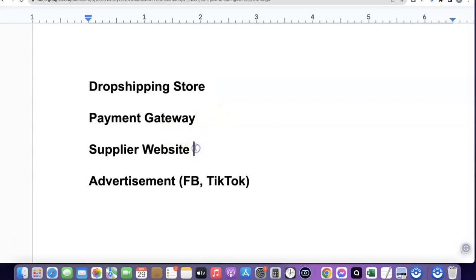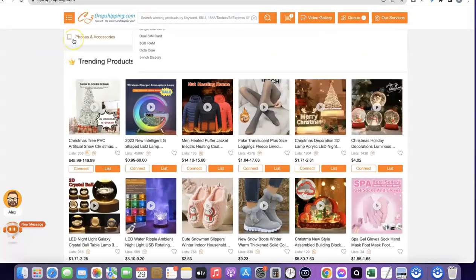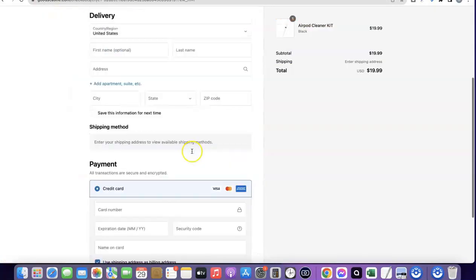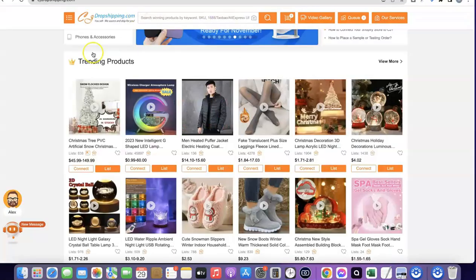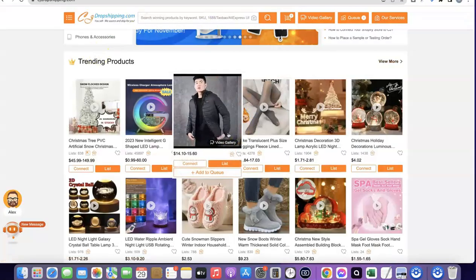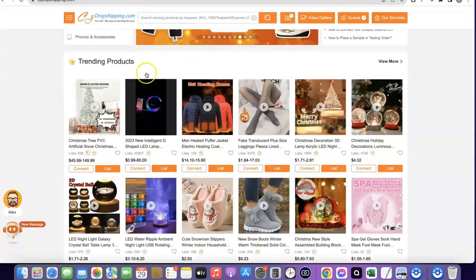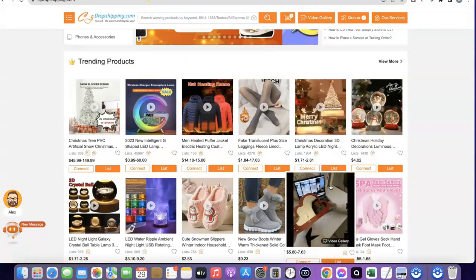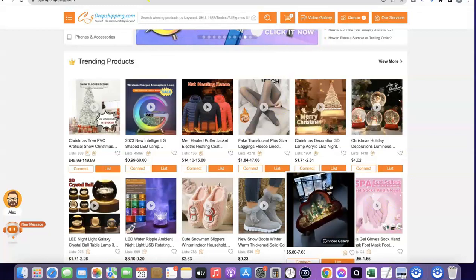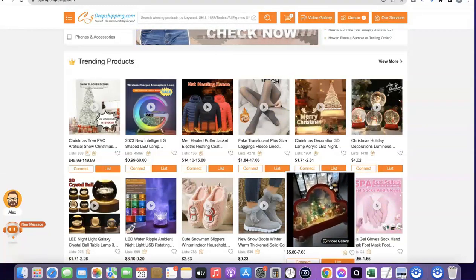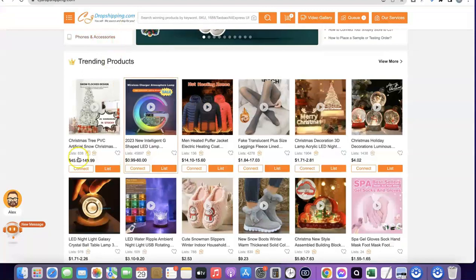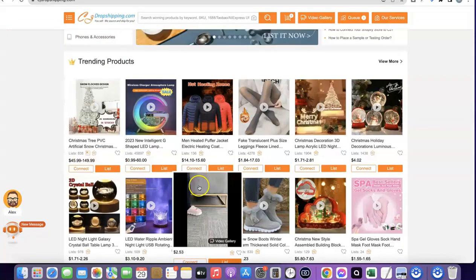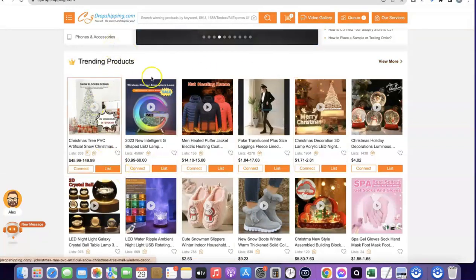Once you have your payment gateway set up, the next thing is your supplier website. You can use CJ Dropshipping. What makes it easy is that you can integrate CJ with your Shopify store, so whenever a customer places an order you don't have to manually go to CJ — you just click a button and the order is sent to CJ automatically. When you start getting 100 orders a day, the automatic plugin connects your store with CJ to fulfill orders automatically.